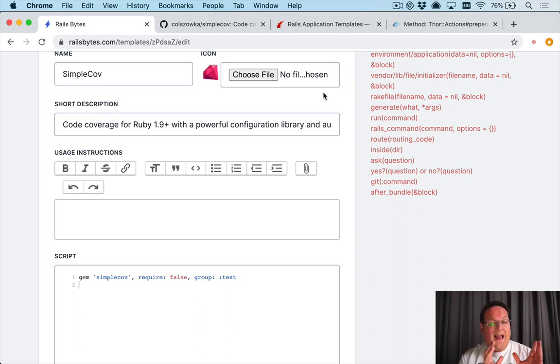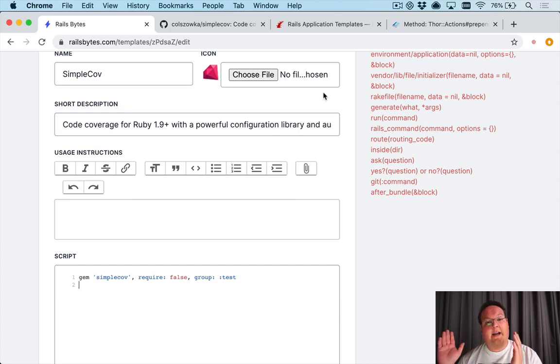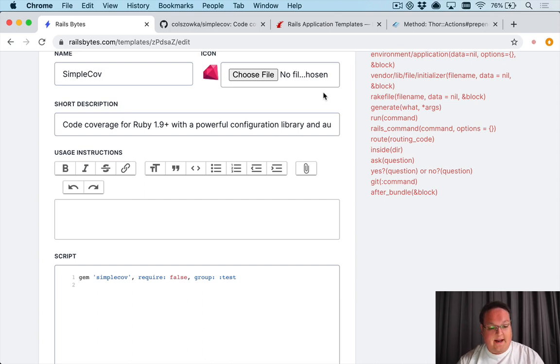The gem command in the application template is actually going to just say hey, go put this line in the gem file. So it's actually different even though it looks exactly the same.